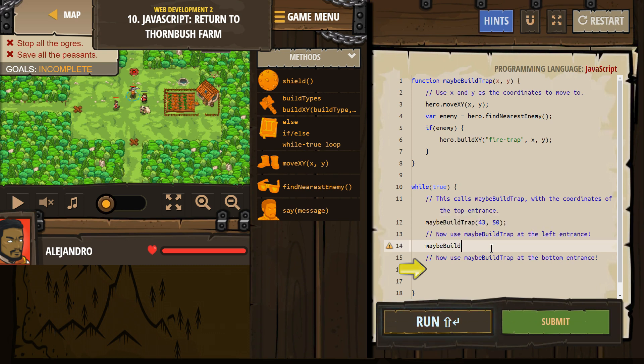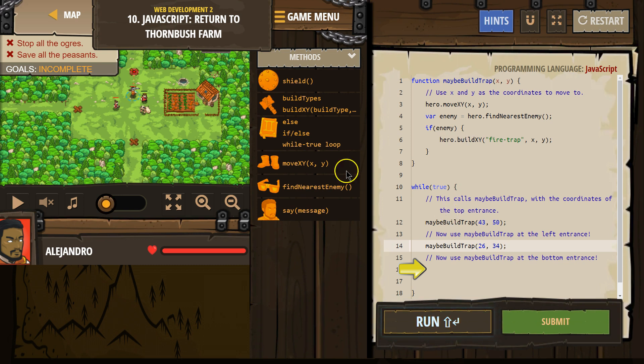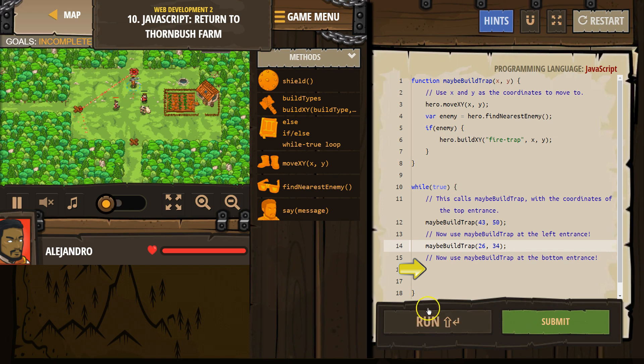maybe buildTrap, and then 26, 34, I think is what I just said. Let's double check. 26, 34. Let me hit run and see what this does.